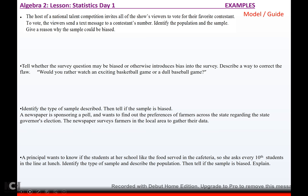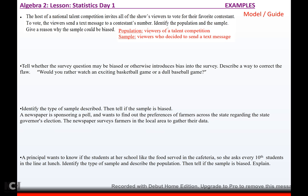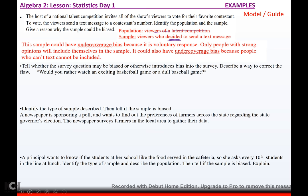The host of a national talent competition invites viewers to vote for their favorite contestant by sending a text message. The population is all the people who view the talent competition; the sample is just the viewers who decided to send a text message. This has undercoverage bias because it's voluntary response — people with strong opinions are the ones who respond, while others can't be bothered, so the sample does not properly represent the population.